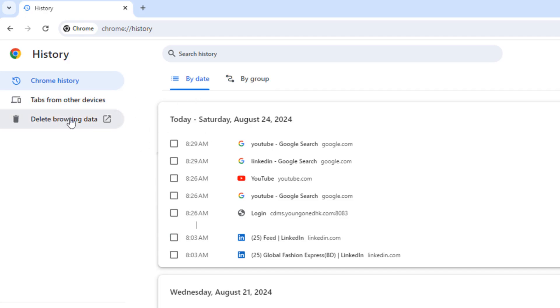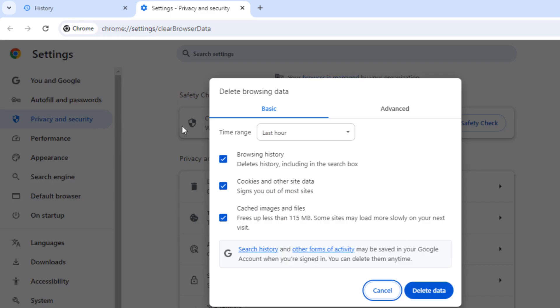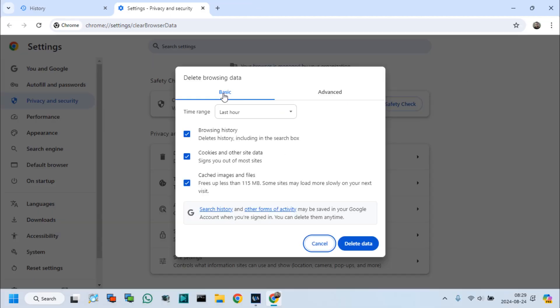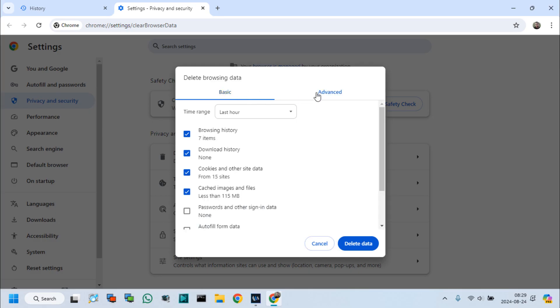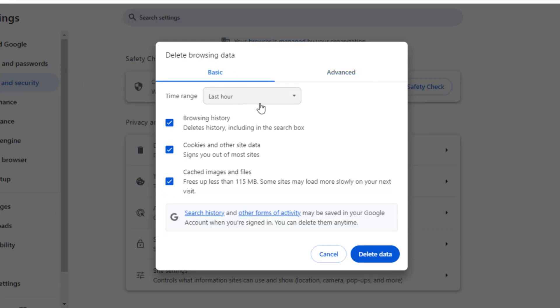Click Delete Browsing Data. There are basic and advanced options for delete browsing data. From both options, we can delete history after selecting the time range.